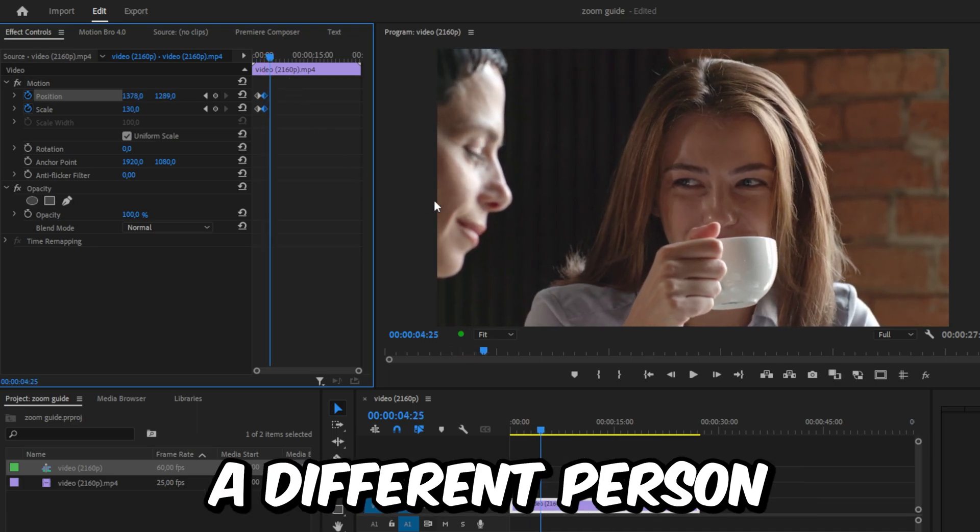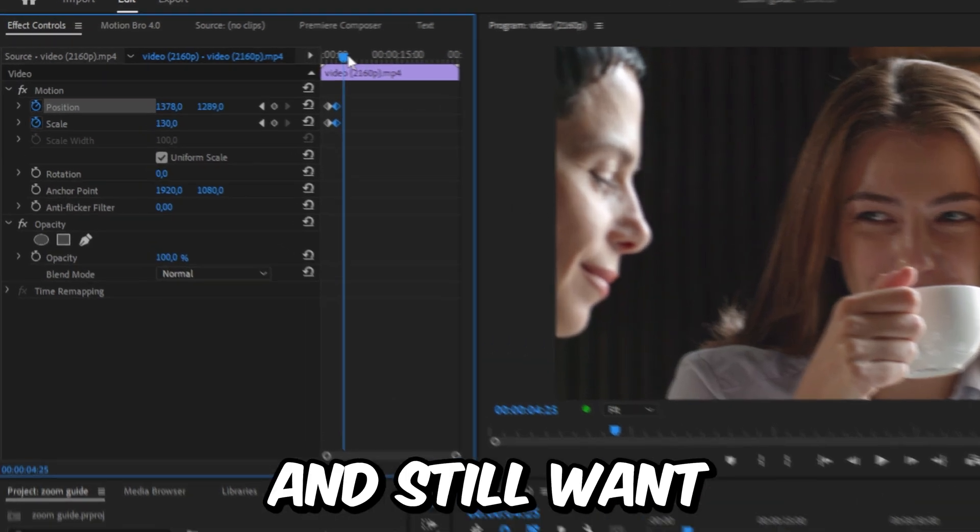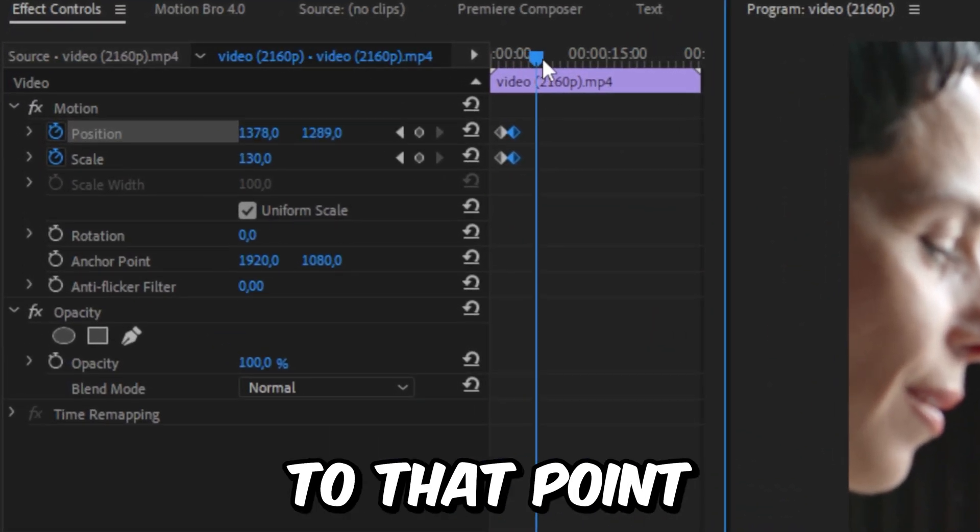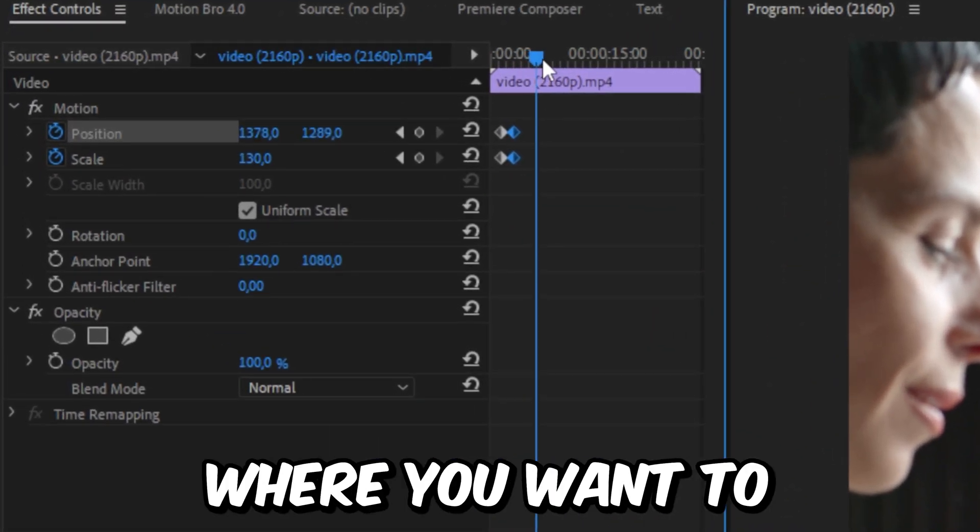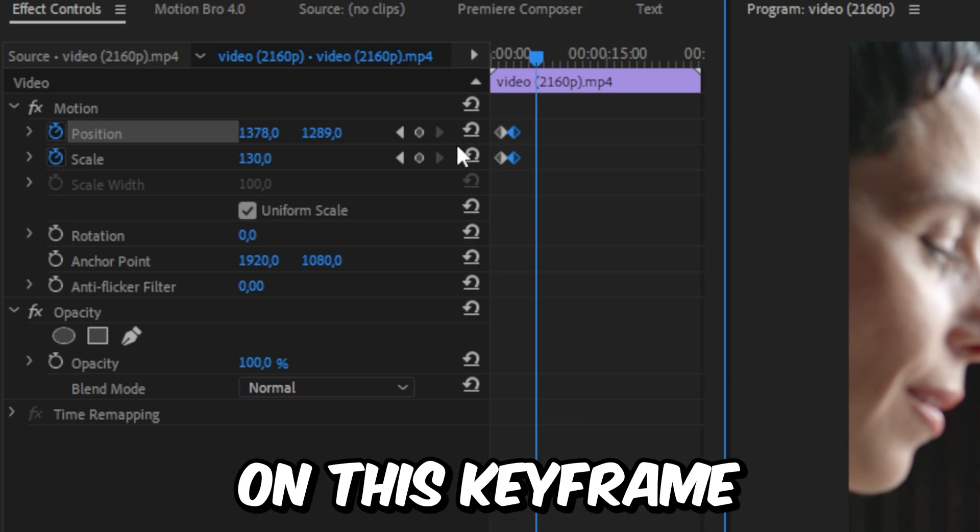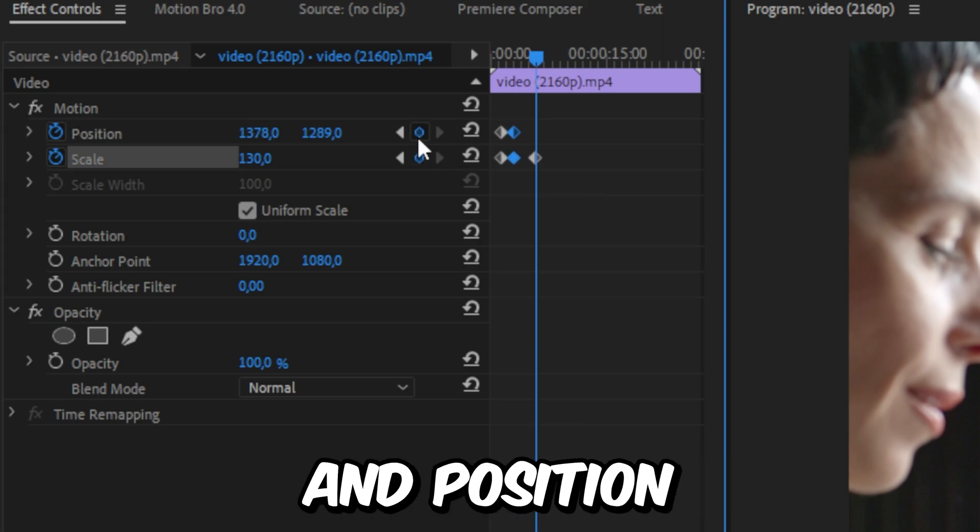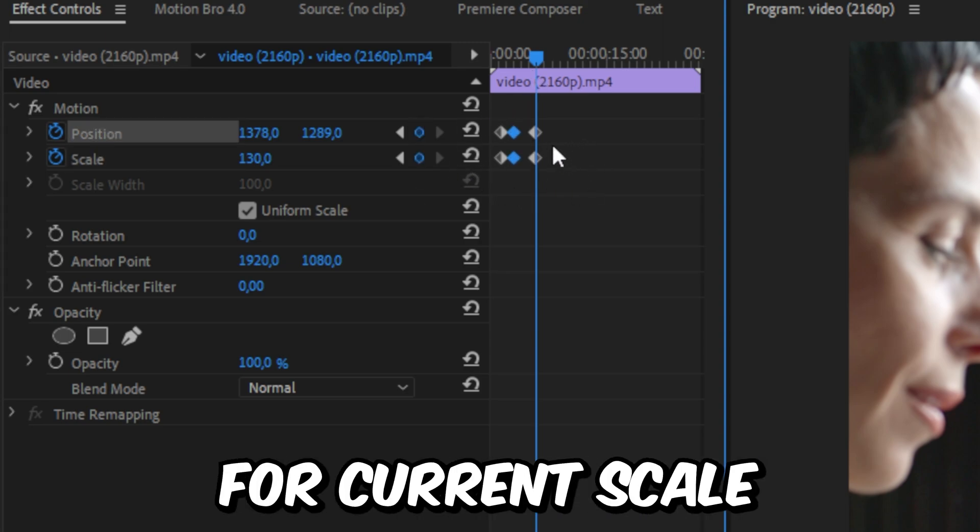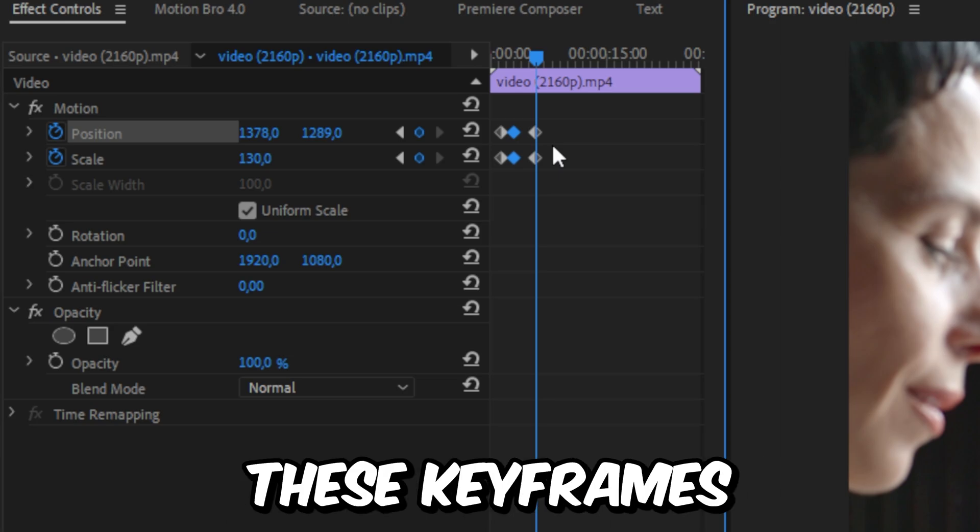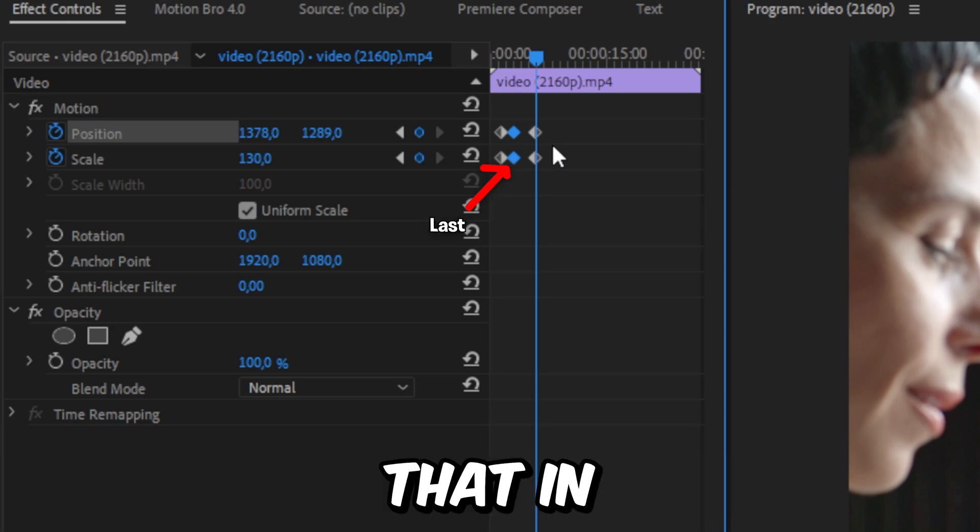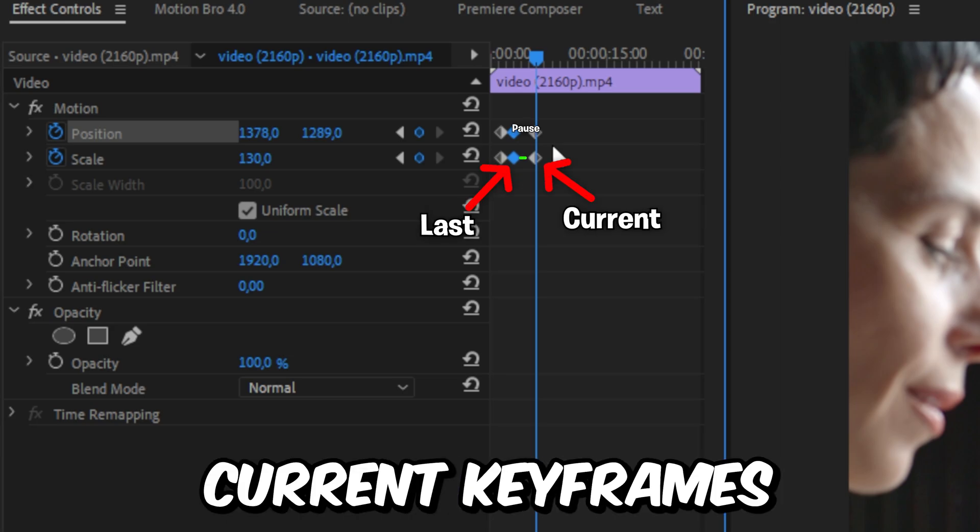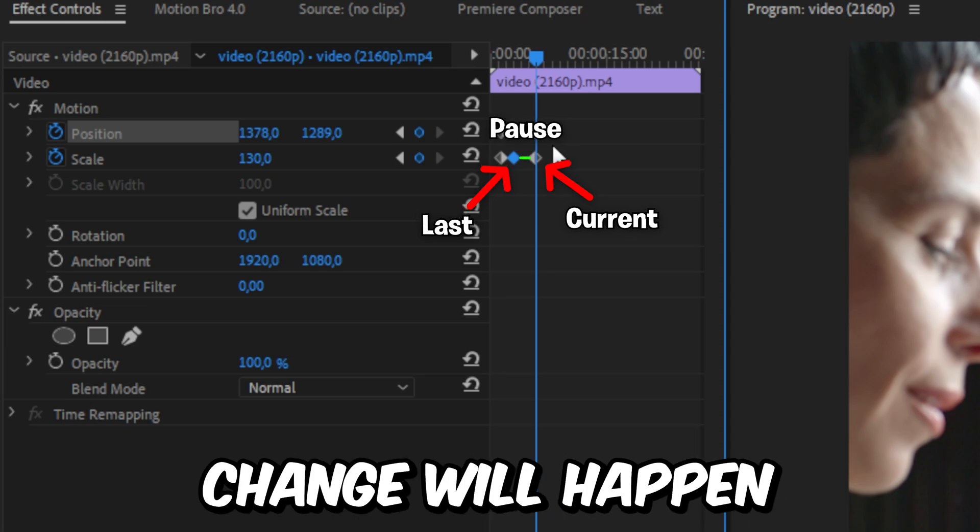If you now want to focus on a different person or object and still want to zoom in, then we can move forward to that point where you want to change your focus and click on this keyframe icon next to scale and position. This will create keyframes for the current scale and position value. These keyframes tell Premiere that in between the last and the current keyframes, no zoom or position change will happen.